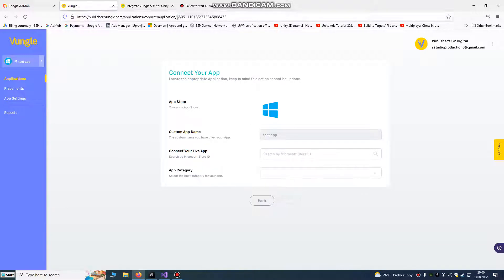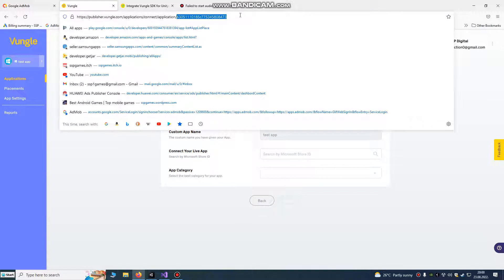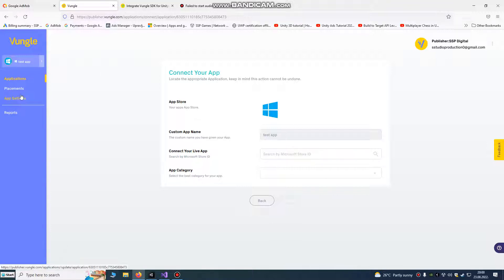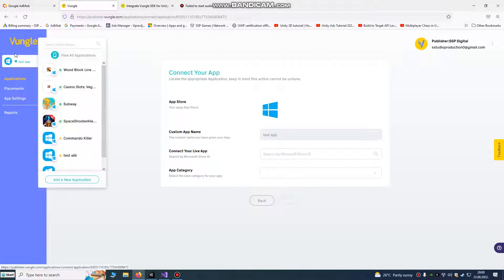It's the last ID on your link of your game, so don't forget that. When you connect your app, it will show your live ads.